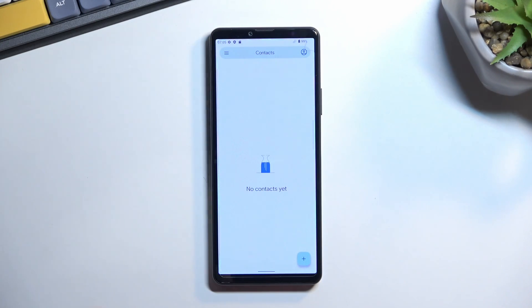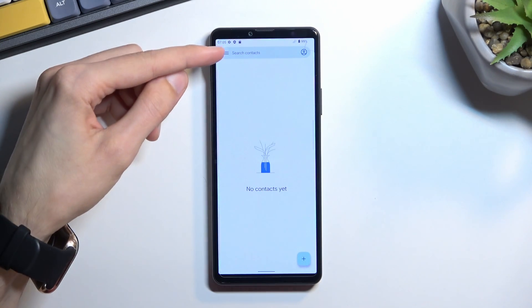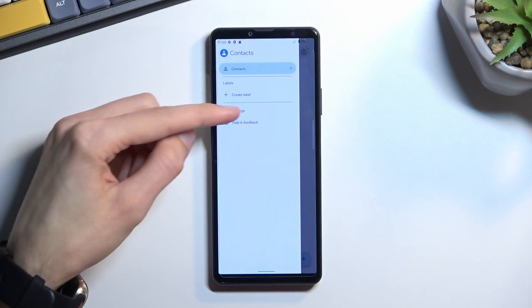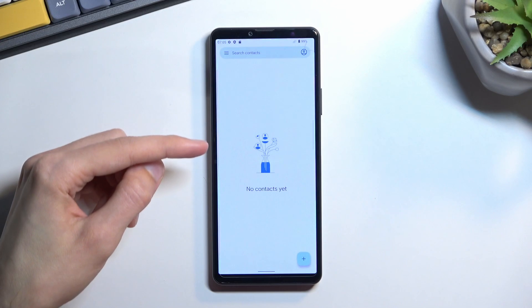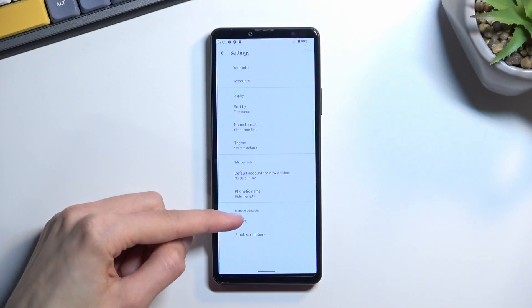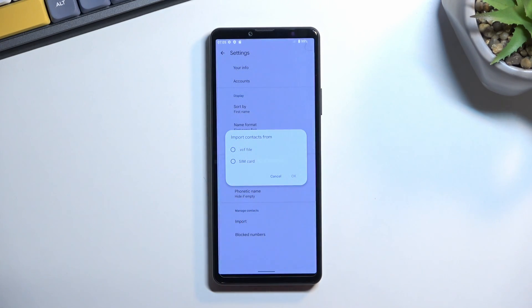From here tap on the three bars and navigate to settings where you should find the import option. When you click on it, it gives you two options.